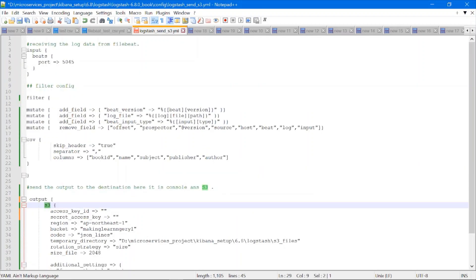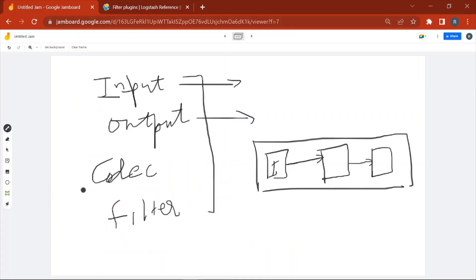As per your need you can use different plugins at different stages. When you download the Logstash software, it does not come with all supported plugins. By default, a few widely used plugins are installed with the software, but there are many plugins which are not present in the Logstash software.